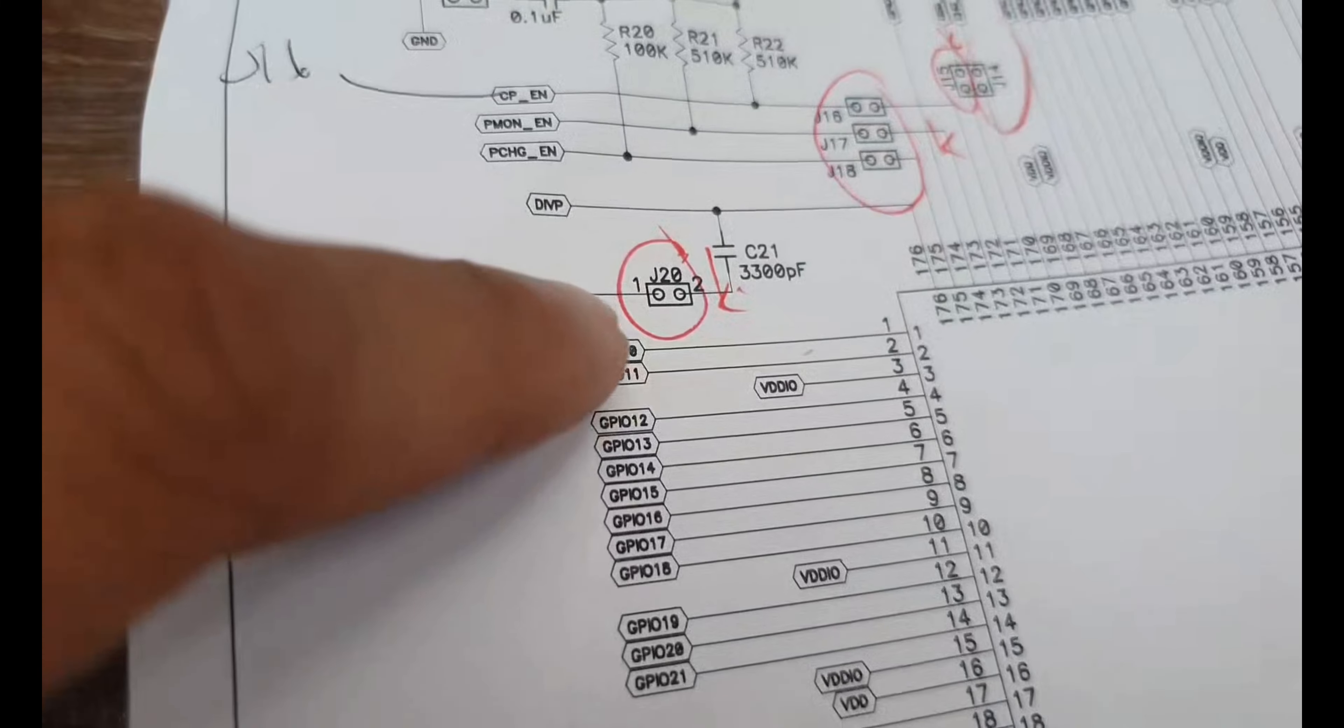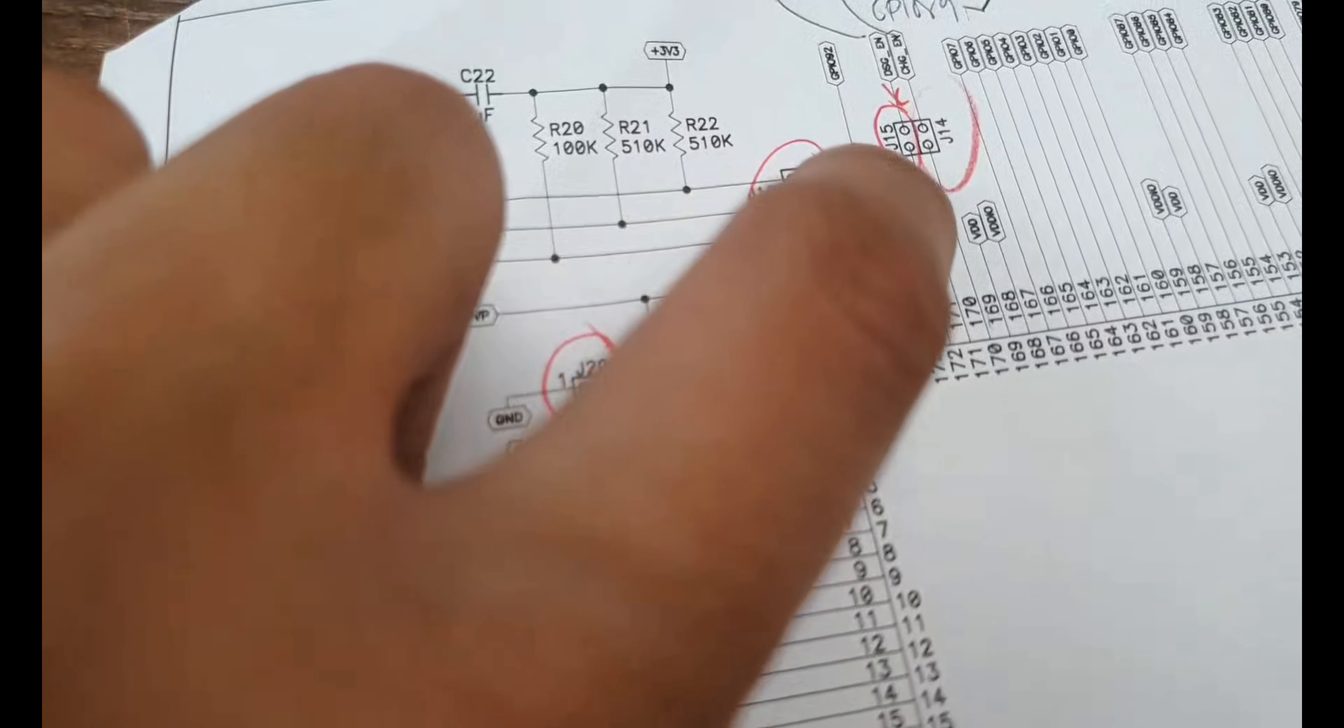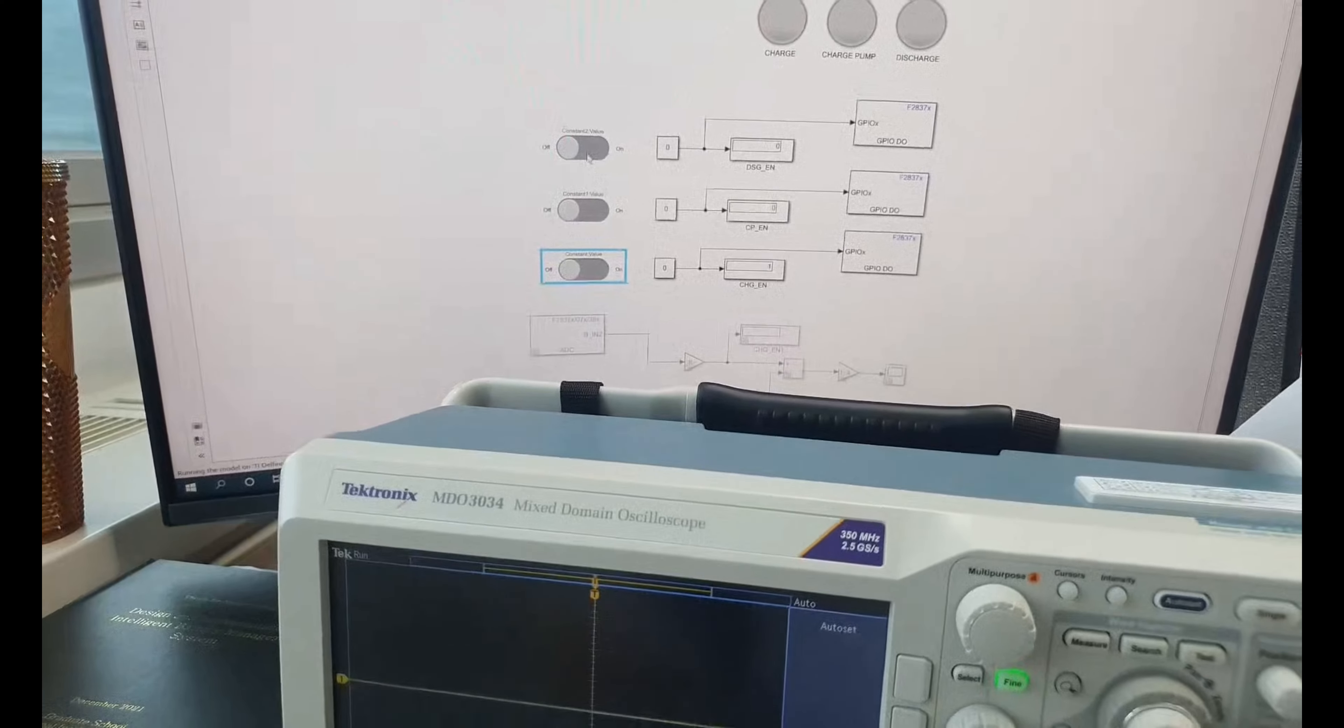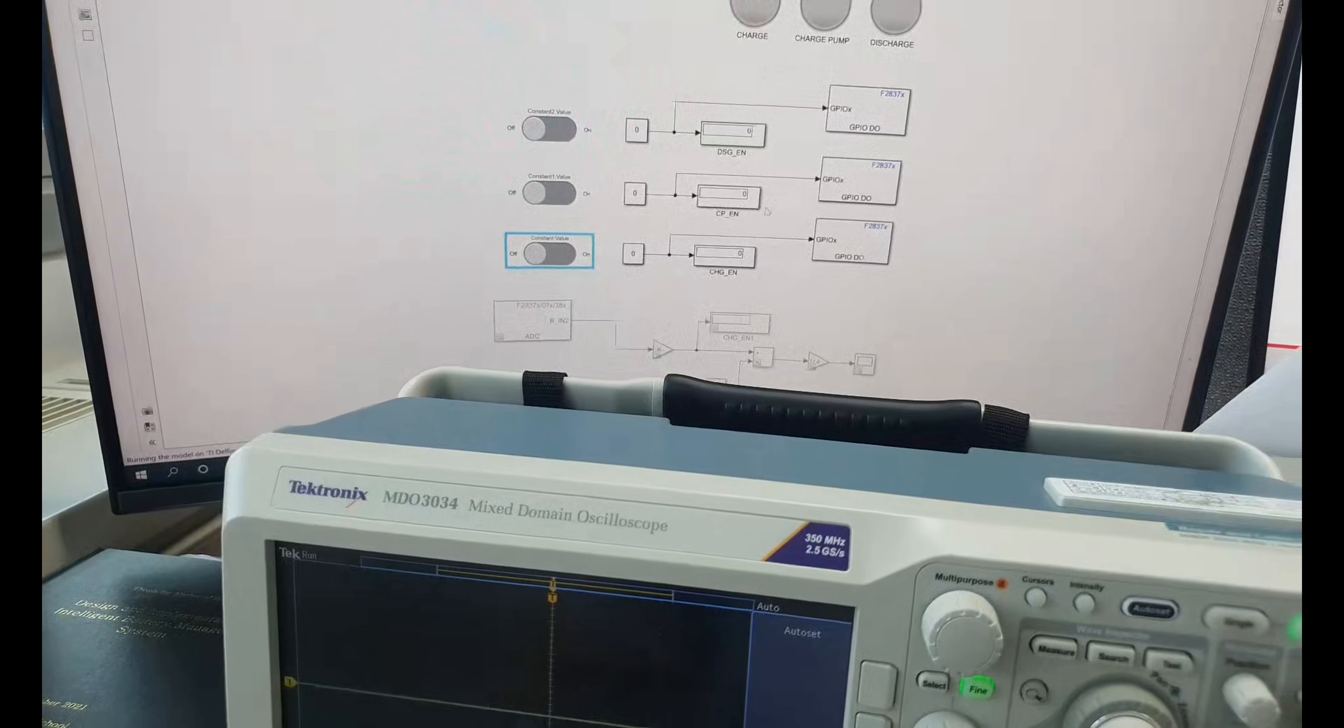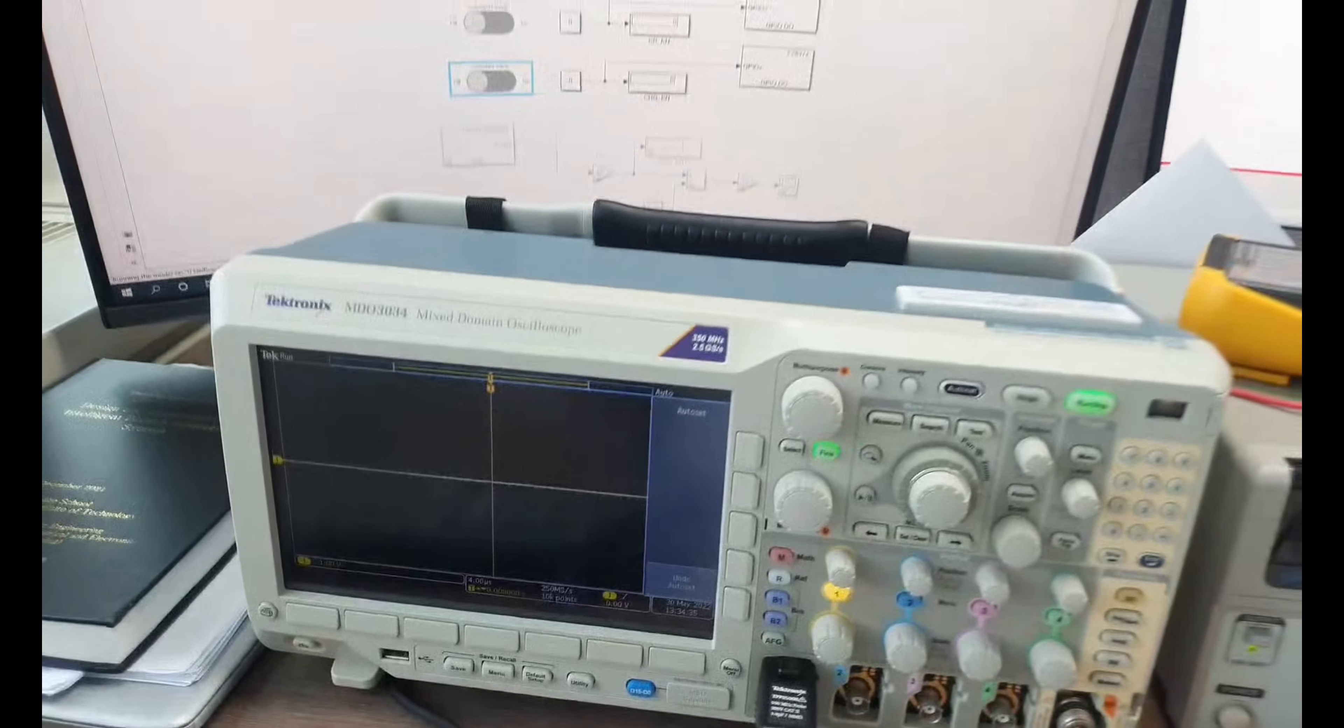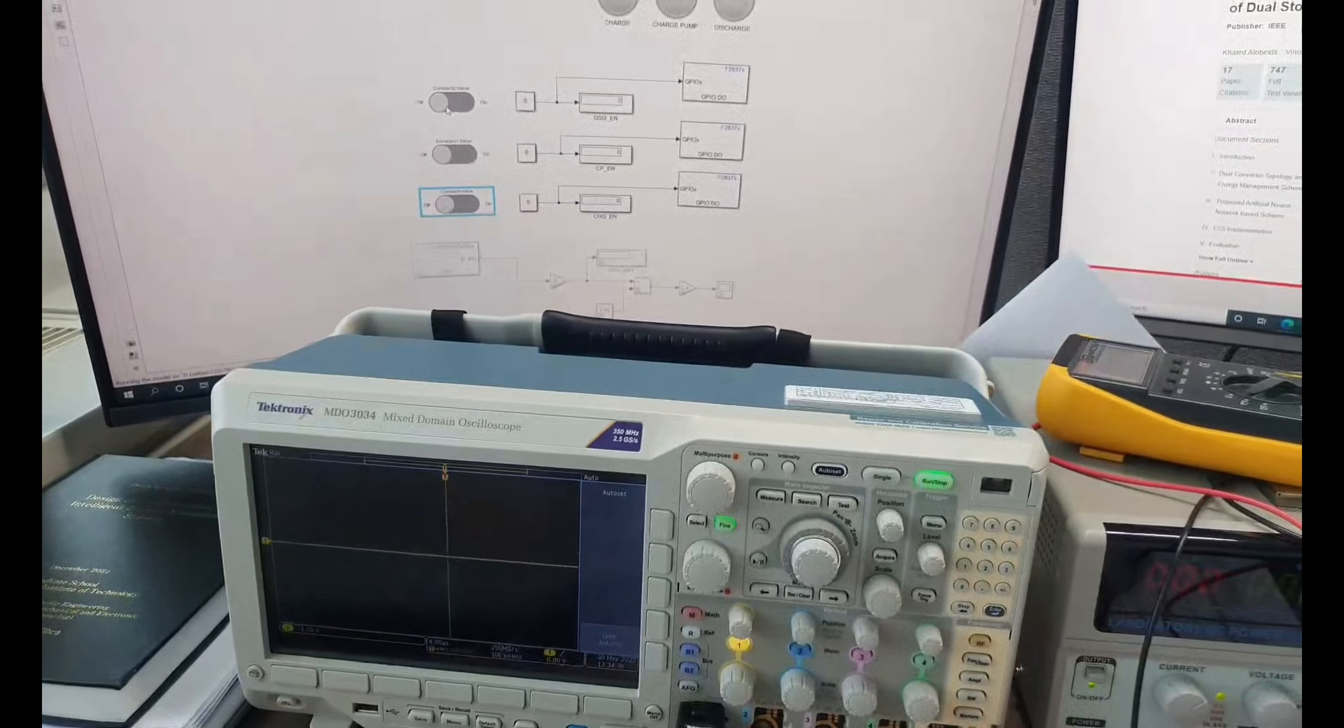So J15, J15 is the discharge enable. So we're going to control the discharge enable, like this.